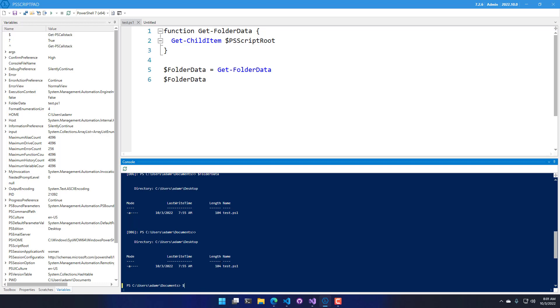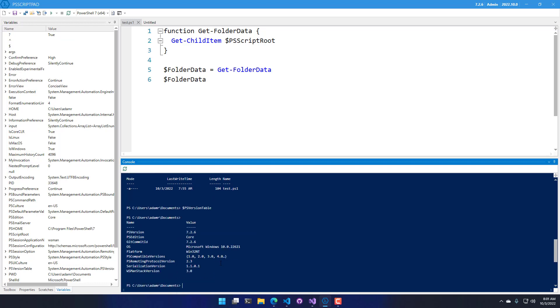what you'll notice is when I use PS version table inside my prompt down here, I'm now running in PowerShell 7.2.6. It's also visible here in the top right. It'll show the current PowerShell version that PS Script Pad is running under.